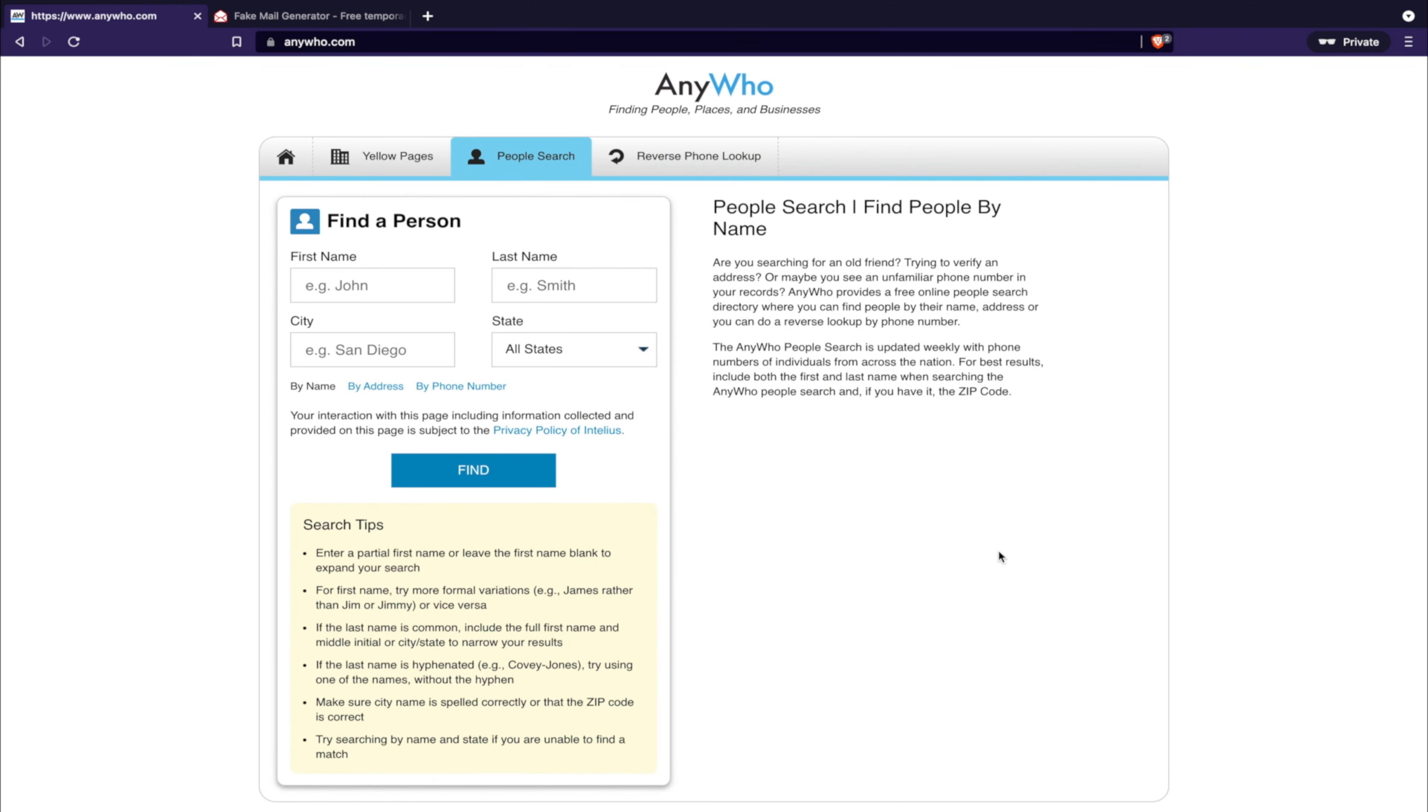Hey guys, Spencer Coffman here with the Internet Hustler YouTube channel. Today we're talking about how to remove your personal information from an online public record database called anywho.com. This is a public record database.